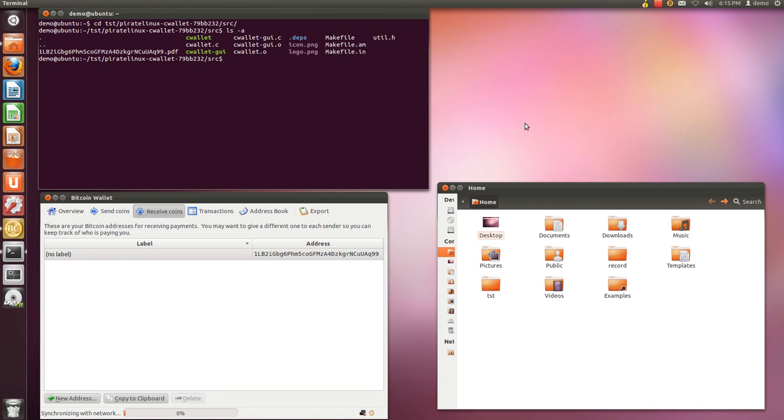Hi, I'm going to show you how my program CWallet works. It helps you make a paper backup of your Bitcoin wallet.